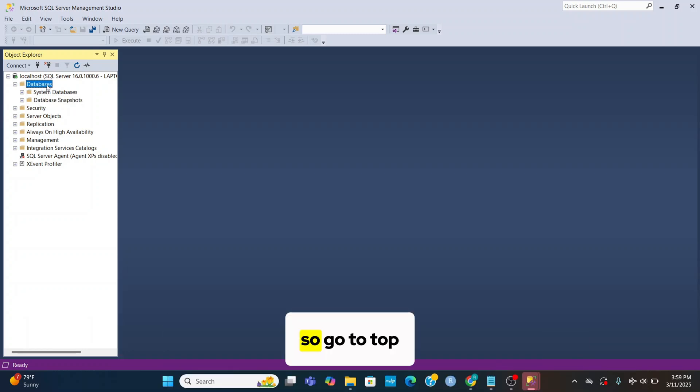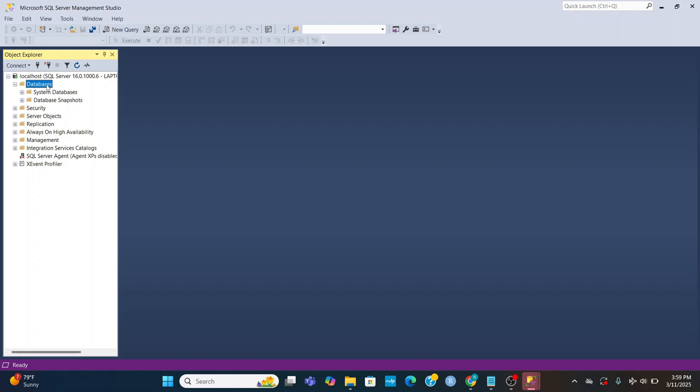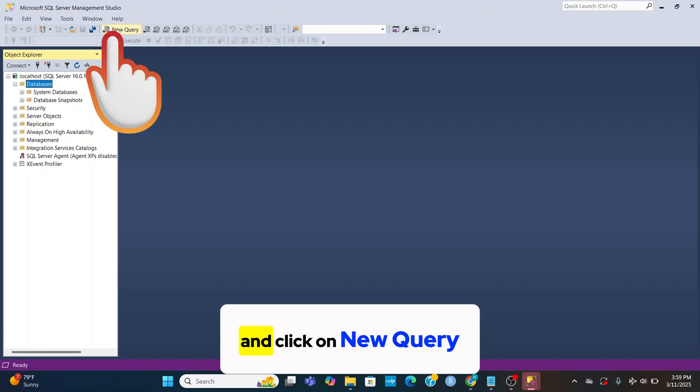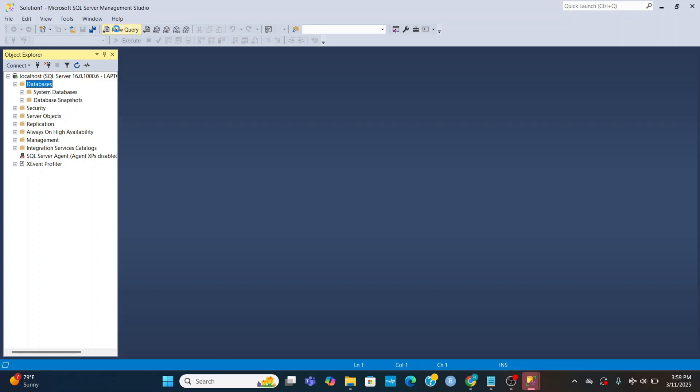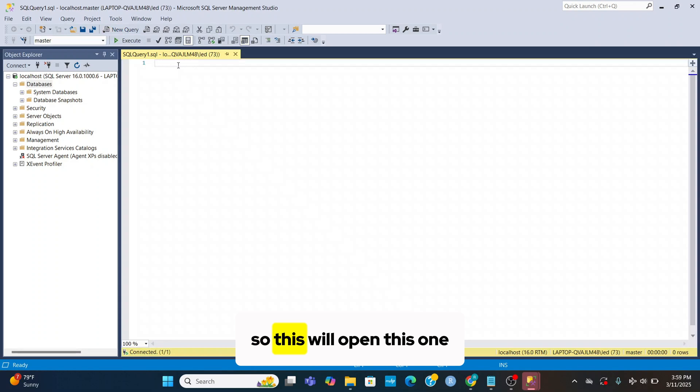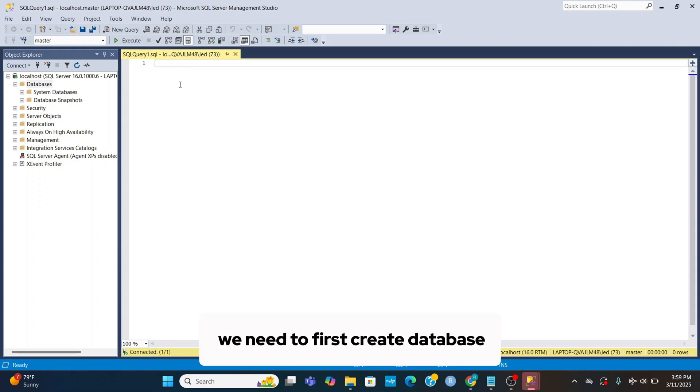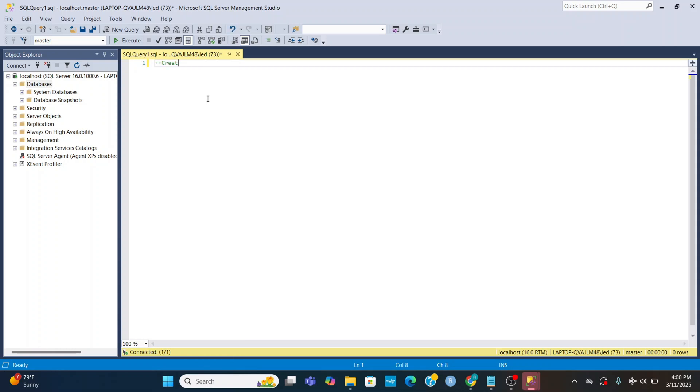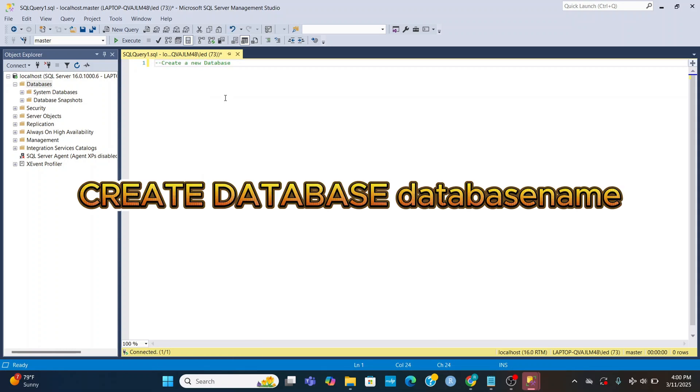So go to top and click on new query. So this will open this one. We need to first create database. Database syntax: CREATE DATABASE database_name.